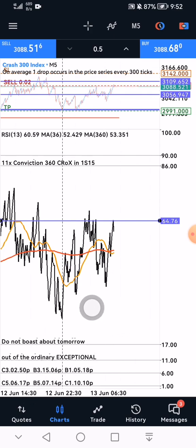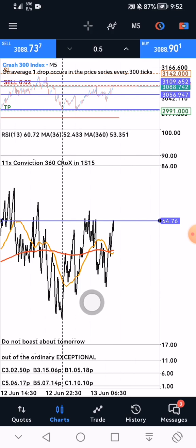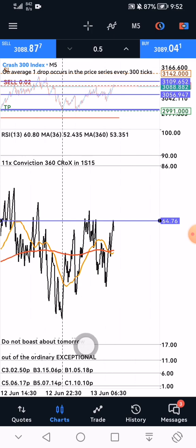To calculate the profit target: if it's a 1-to-2 setup, multiply the stop loss pips by two. If it's a 1-to-3 setup, multiply by three.